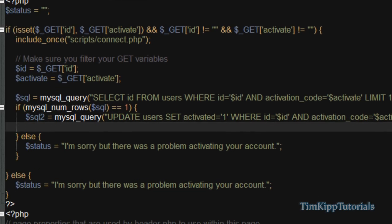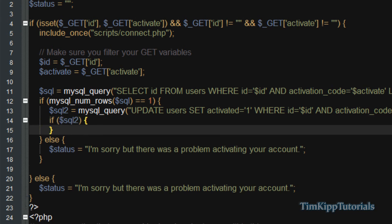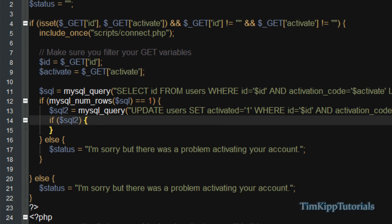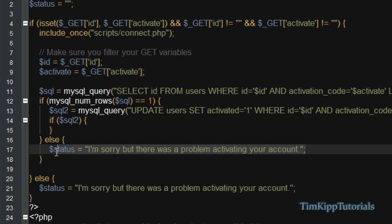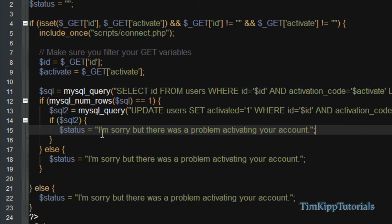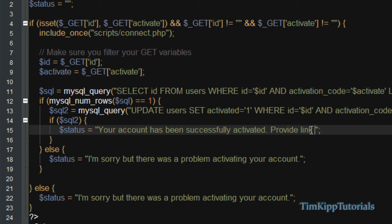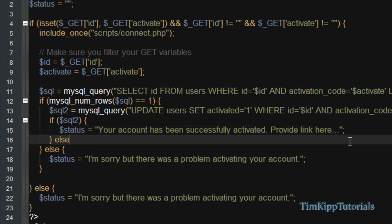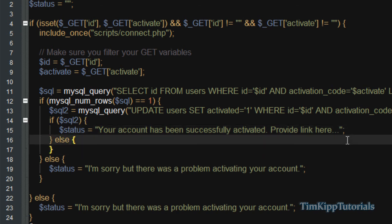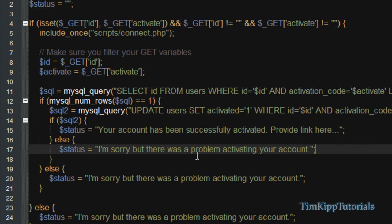And we're going to say if mysql two, or sql two variable. We're just going to copy this for a second. And we're going to change it. And say your account has been successfully activated. And then you could just provide a link here or something to redirect them to a login script or log them in or do whatever you want here. Or else, this is where it could not be activated. And then we'll just say there's a problem activating your account.